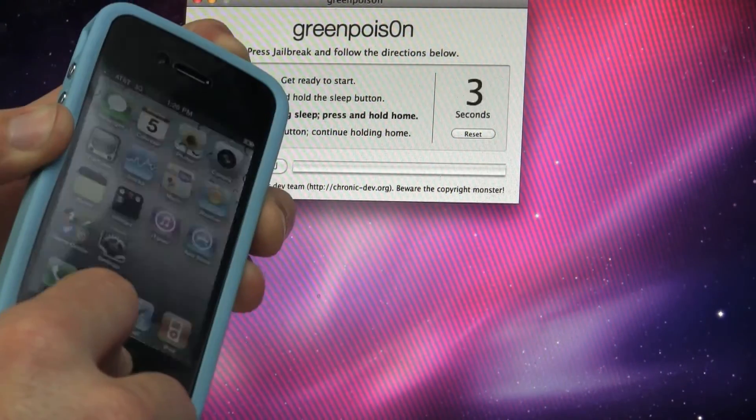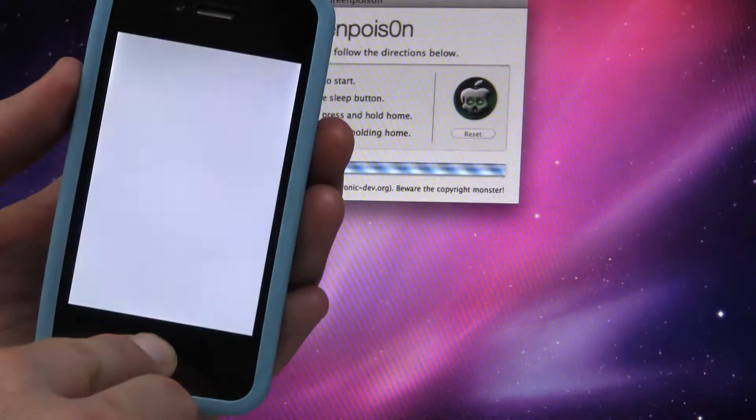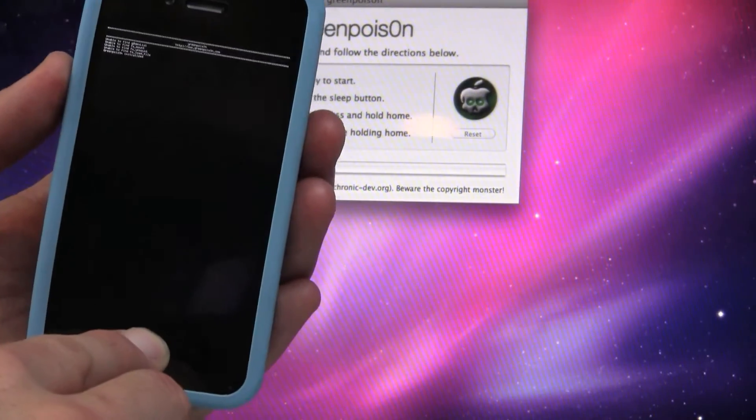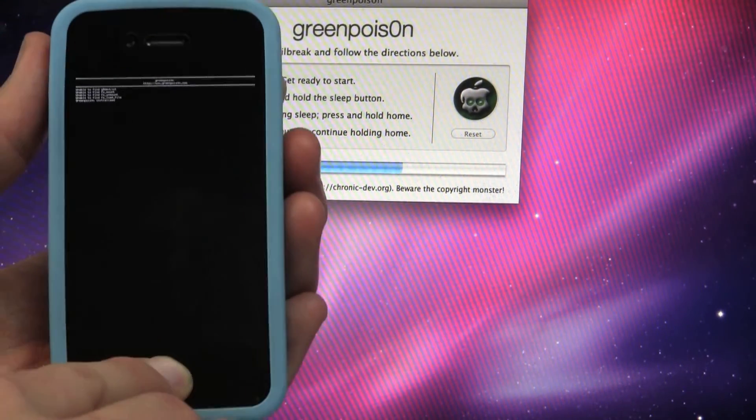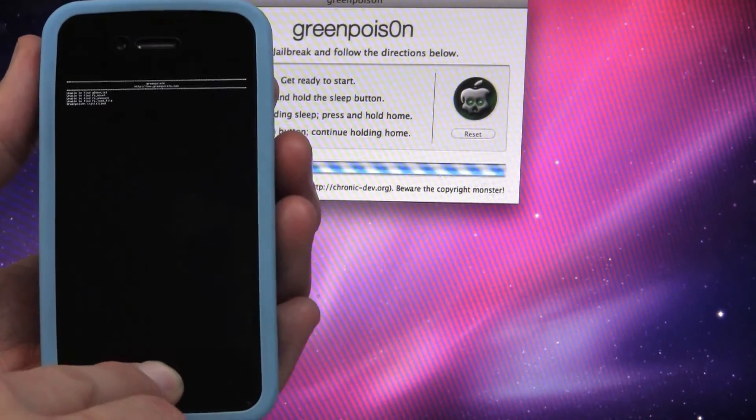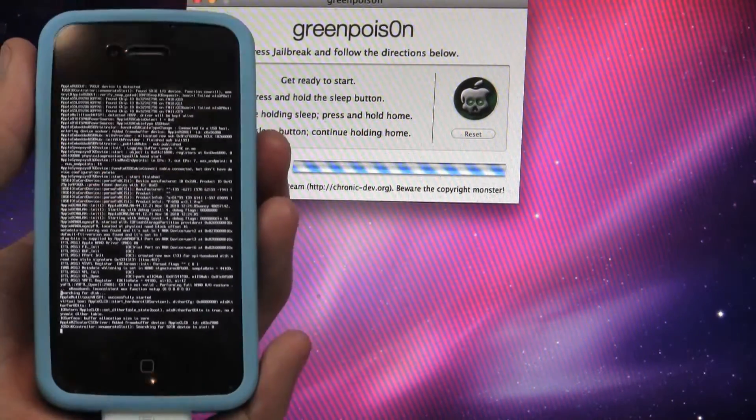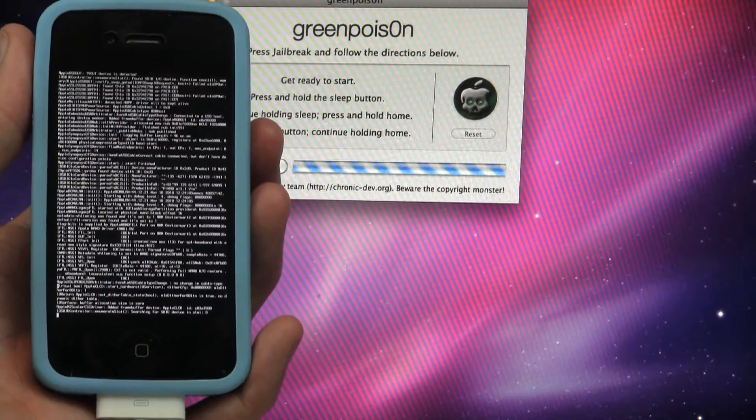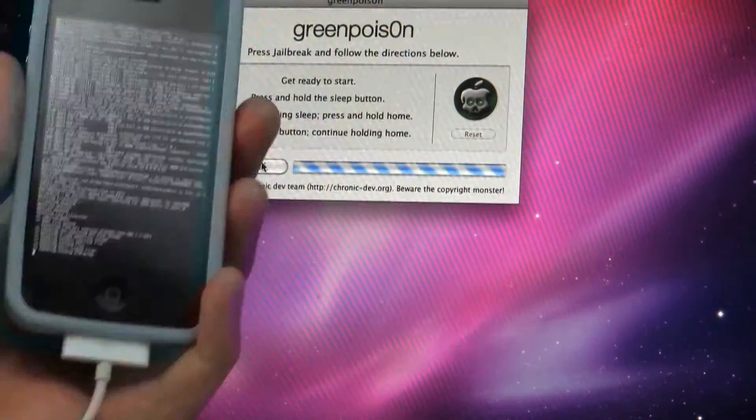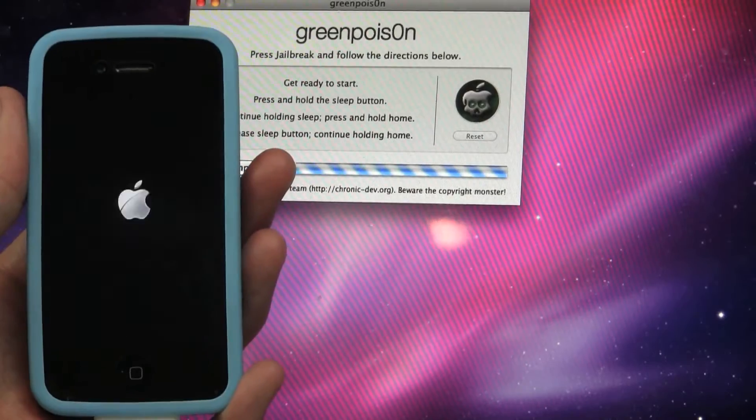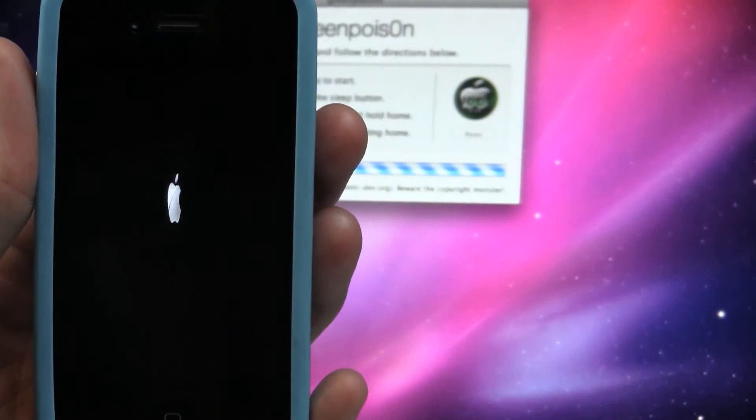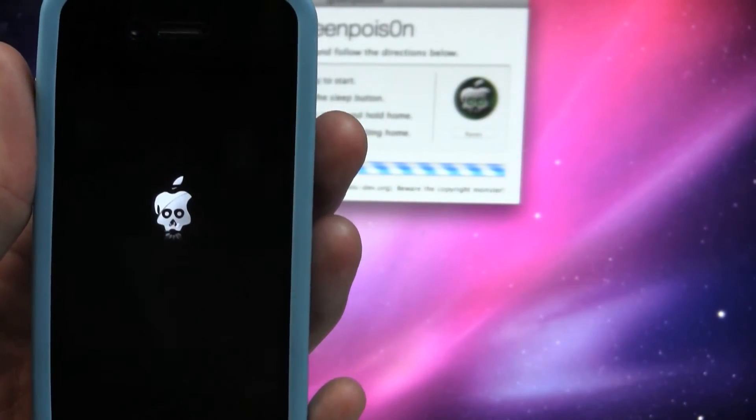Click jailbreak and follow the instructions on your screen. Don't worry if you mess up at first, because it will prompt you to try again. This whole process will take a few minutes, so be patient. Now greenpoison will load up a bunch of script, until finally you get the cool greenpoison animation on your phone.